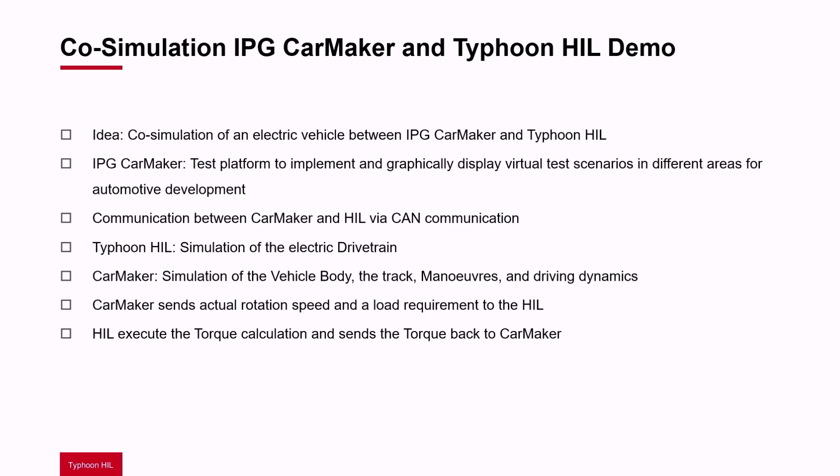The idea was a co-simulation of an electric vehicle between IPG CarMaker and Typhoon HIL. IPG CarMaker is a test platform to implement and graphically display virtual test scenarios in different areas for automotive development.